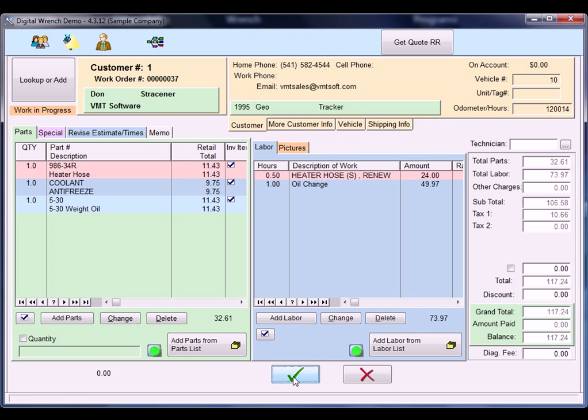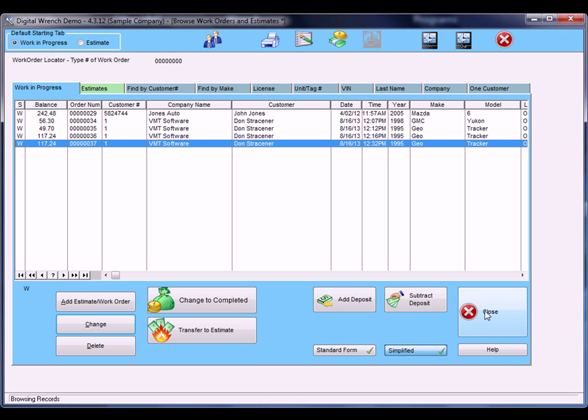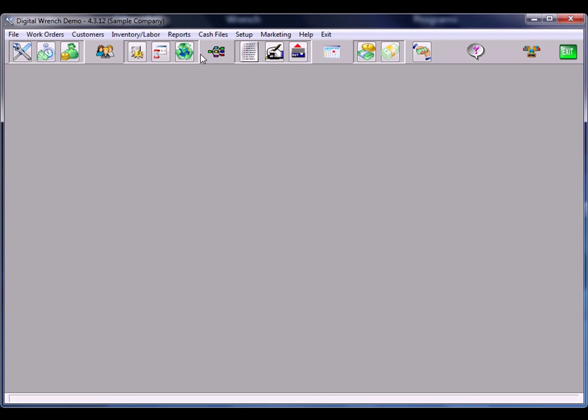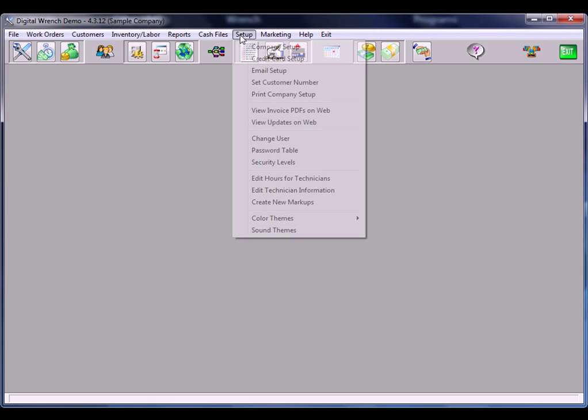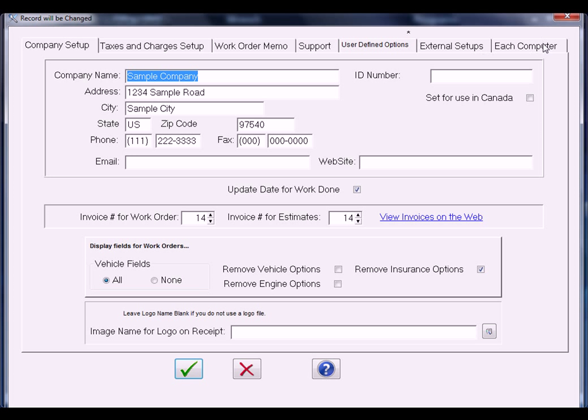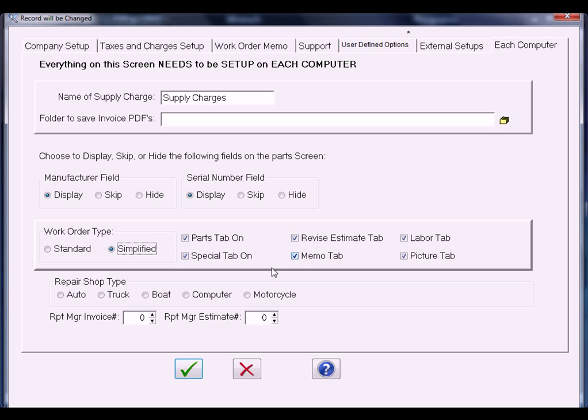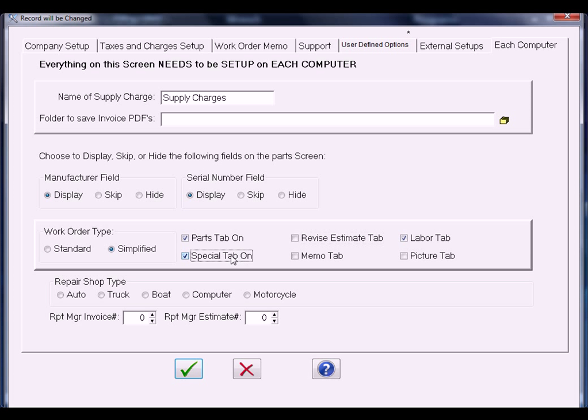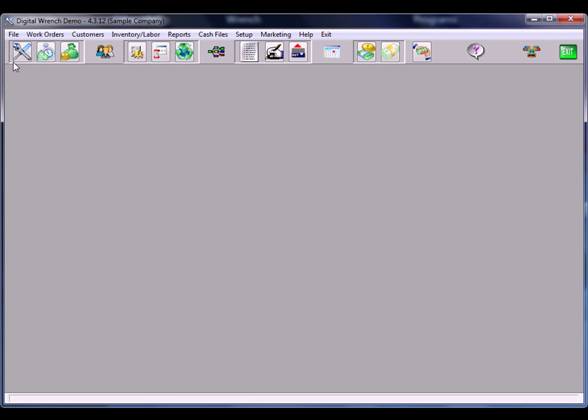Now let's say I don't want to add pictures ever and I don't want to add special features. I'm going to go ahead and save that work order. I can go to our setup and I can turn off whatever I don't want to see. So I can turn off the picture tab, memo tab, revised estimate tab, special tab, and save that.